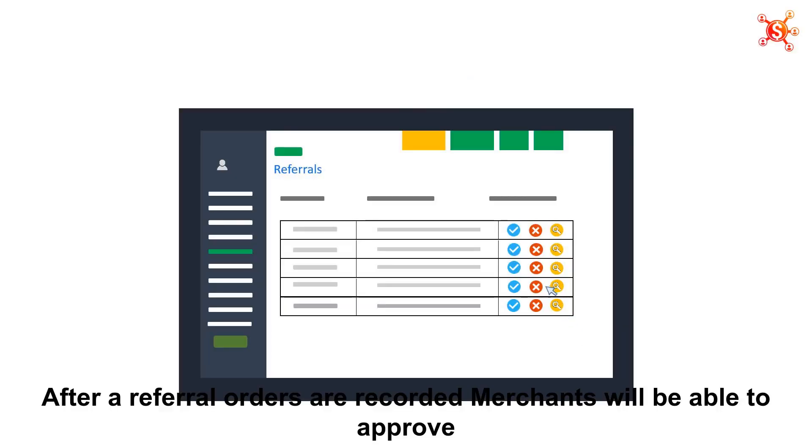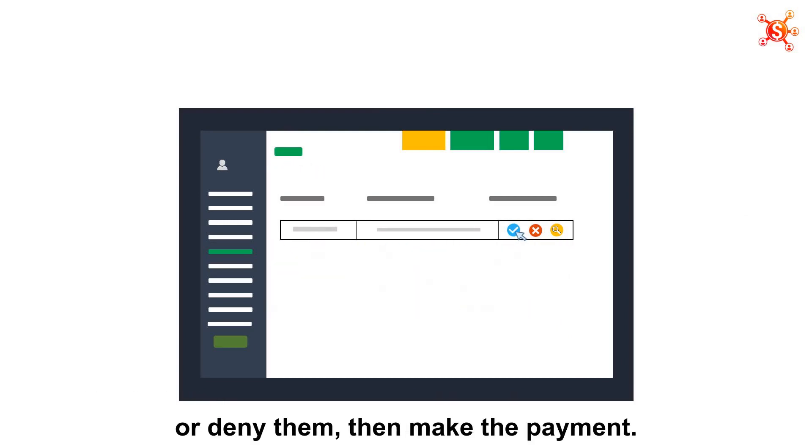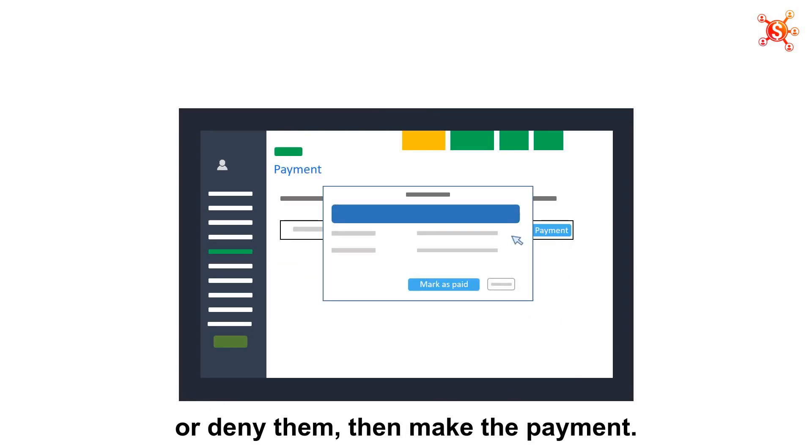After referral orders are recorded, merchants will be able to approve or deny them, then make the payment.